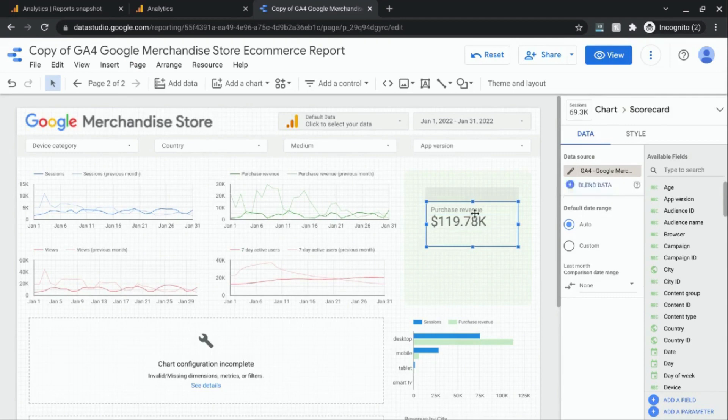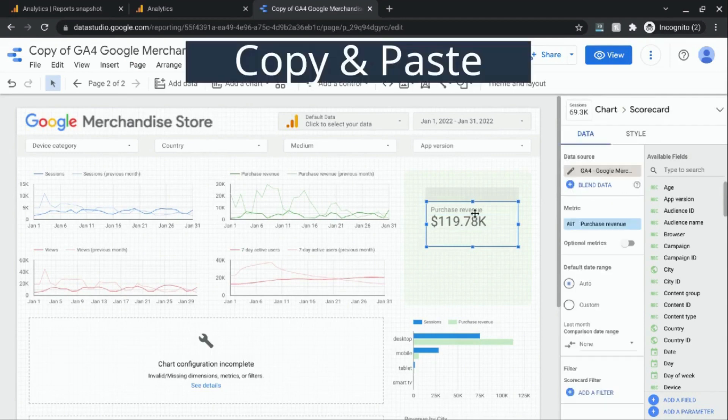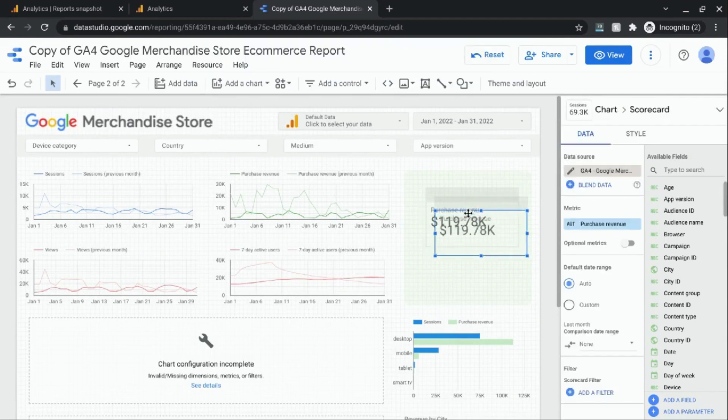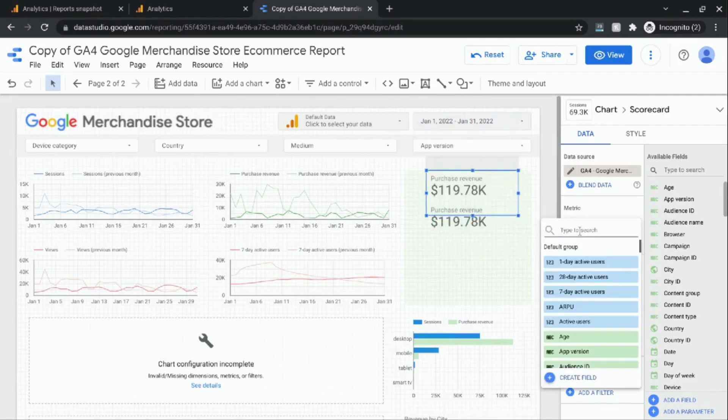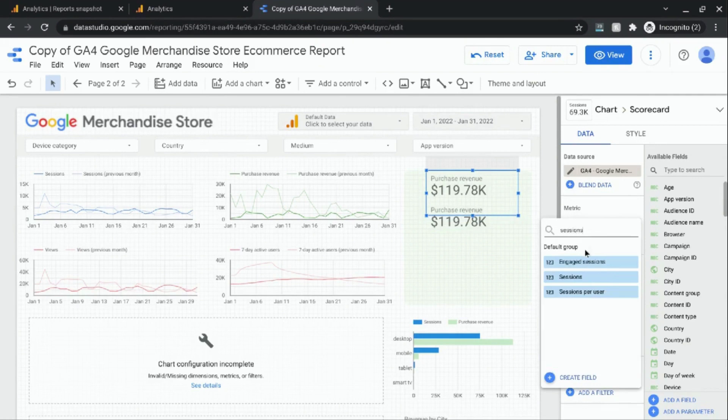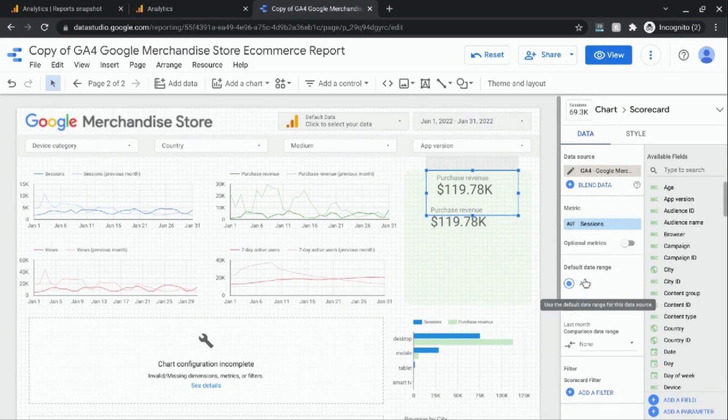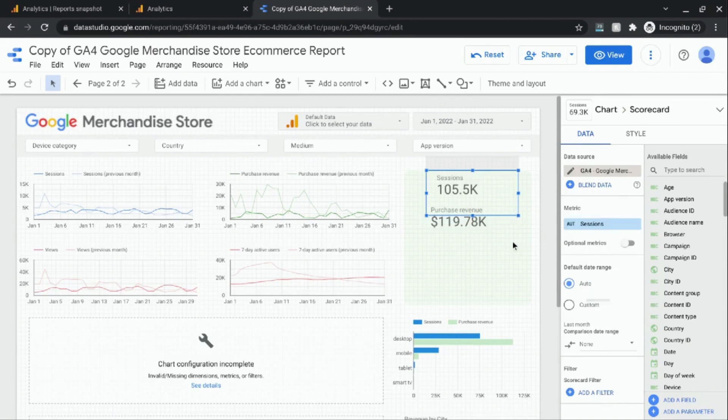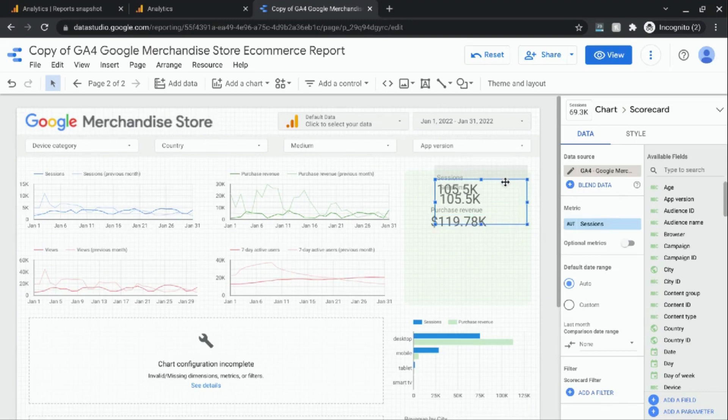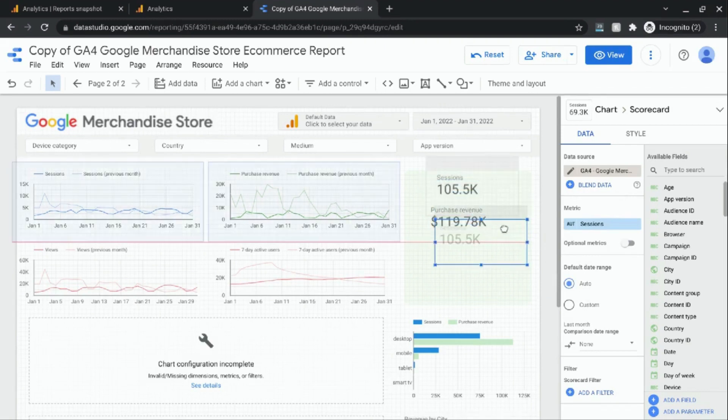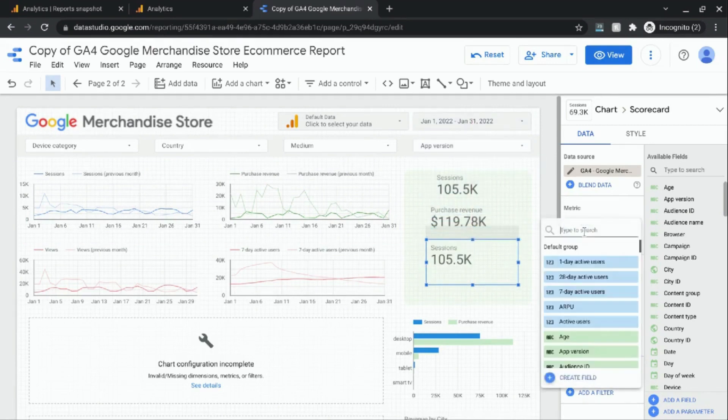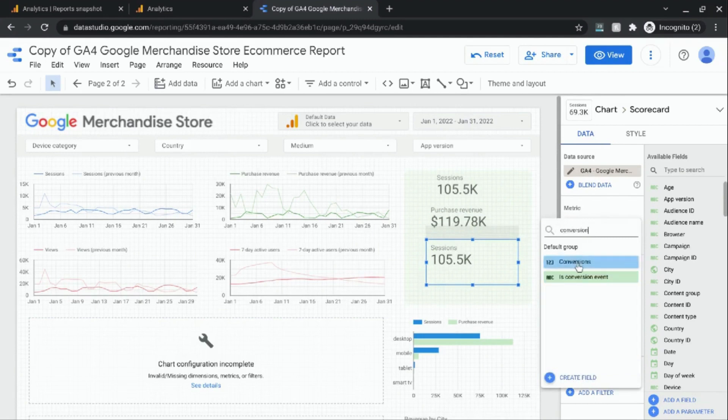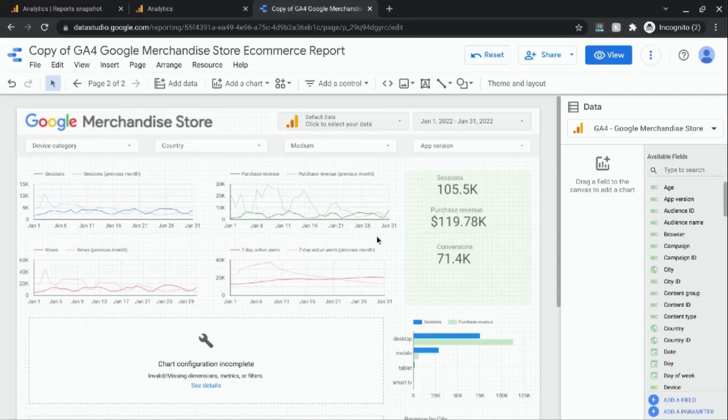I'm going to duplicate this purchase revenue scorecard. Actually, I'm going to turn it into sessions. Or you can also use users to calculate the conversion rate if you want a conversion rate based on users. But in this example, we're just going to go with sessions. And then we'll create another scorecard metric. I'm going to use conversions. Right now, these metrics don't have any filters or segments on them. So they're overall sessions and overall conversions. We're just going to use these metrics to calculate our overall conversion rate, no matter what type of conversion it is.